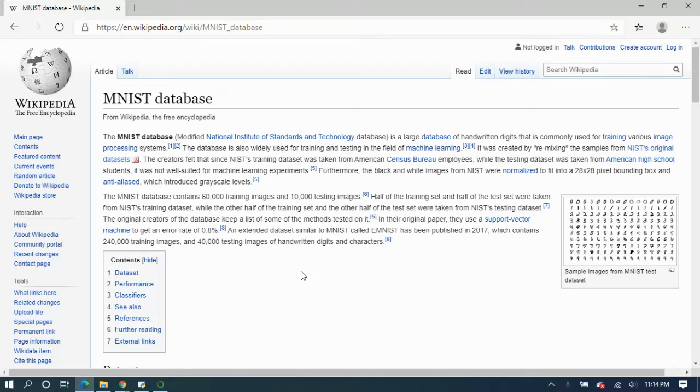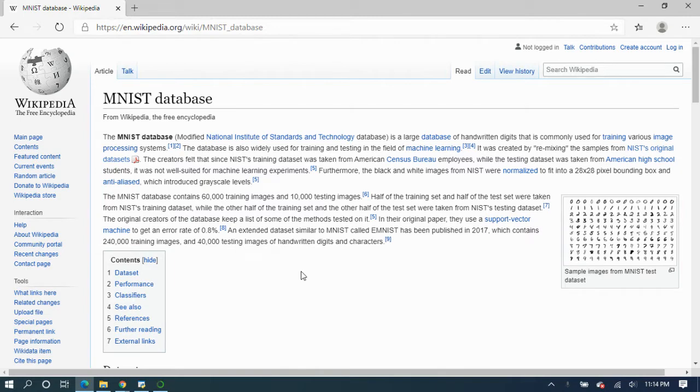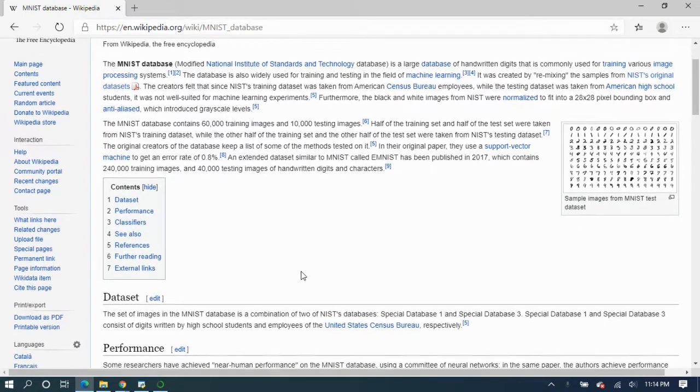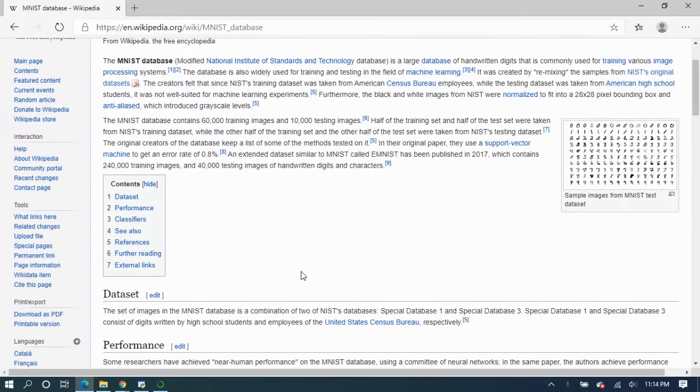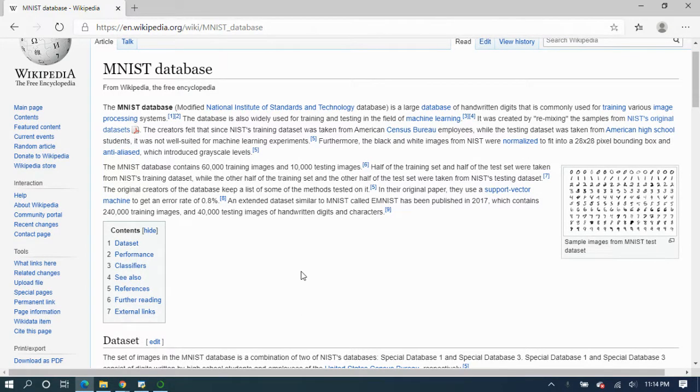Today we are going to discuss the MNIST database, which is also known as the hello world program for machine learning, because everyone who is new to machine learning, mostly if they are considering the classification problem, they firstly go with the MNIST database. It is a large database which has a large number of handwritten numbers.